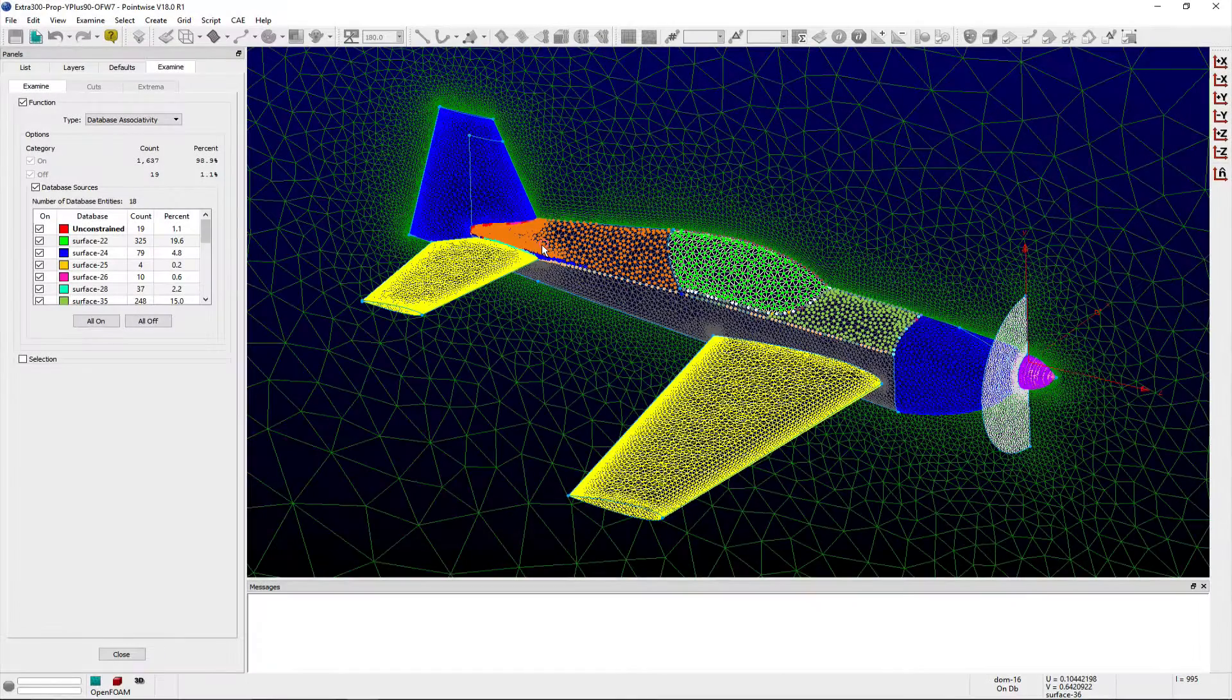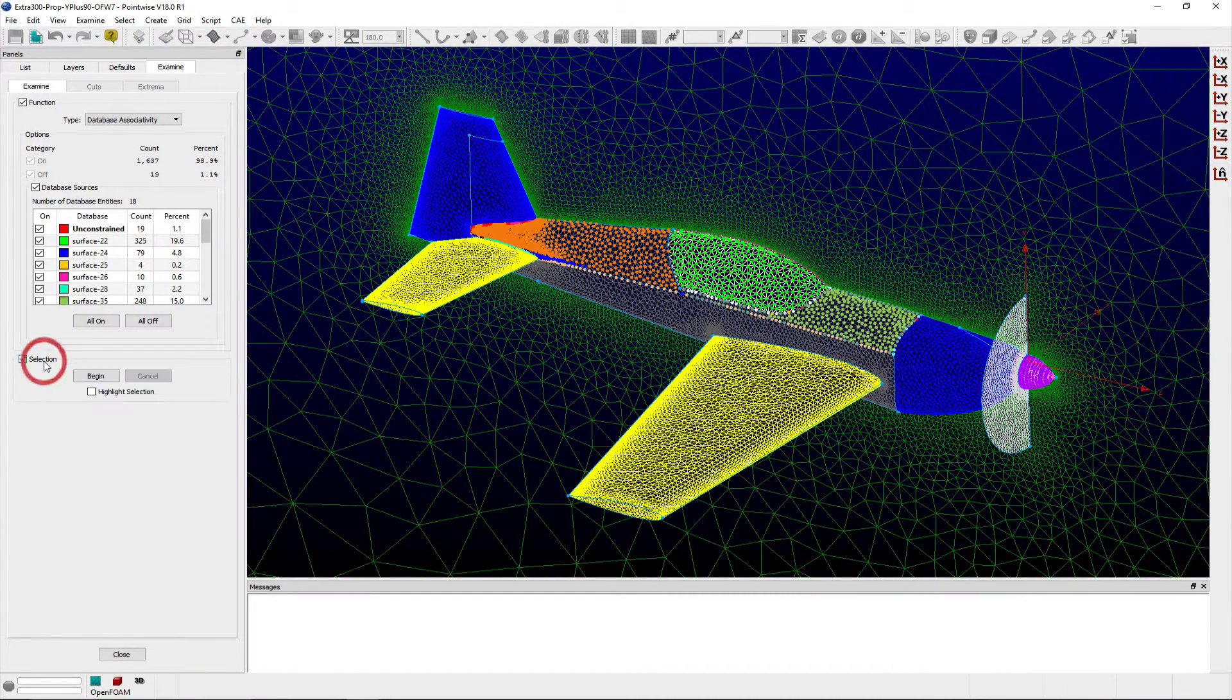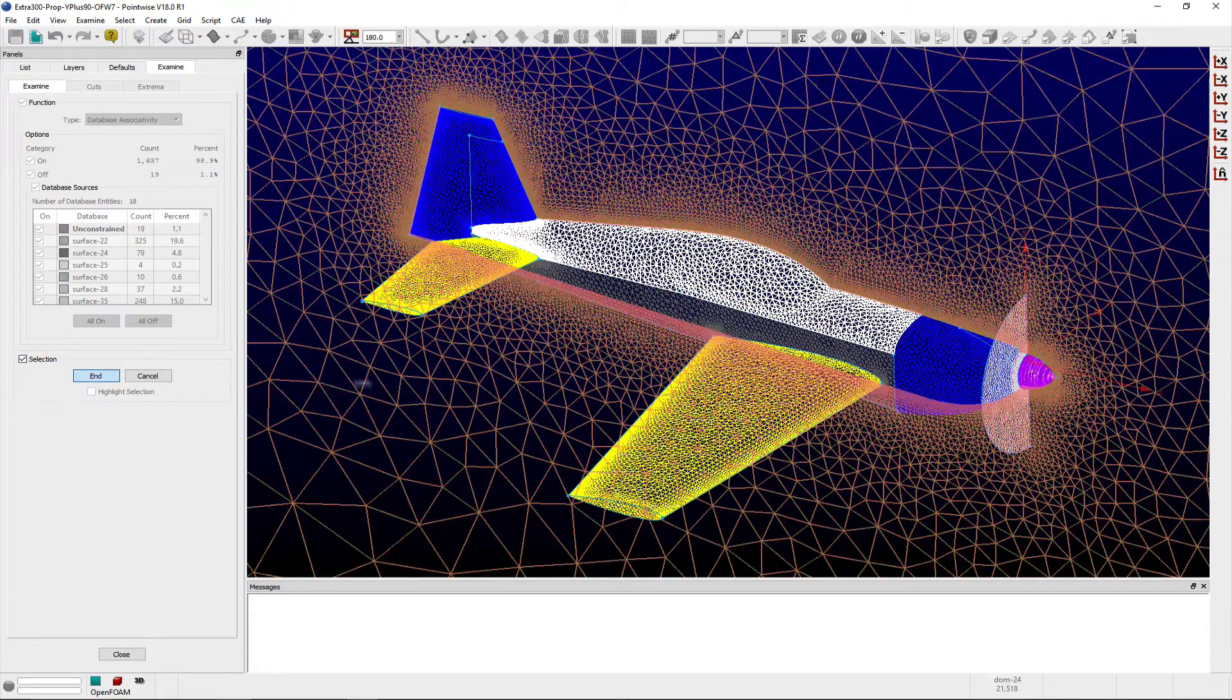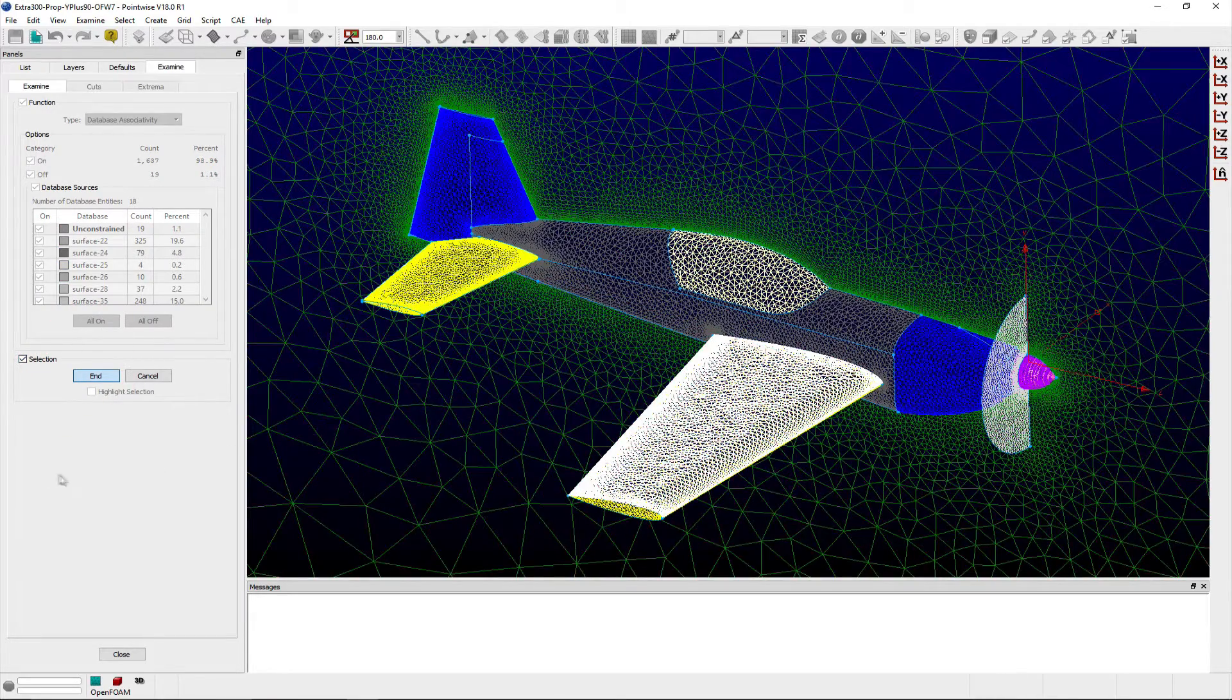If you wish to examine other entities, then you can expand the selection frame, click the Begin button, and select a new set of grid entities to survey.